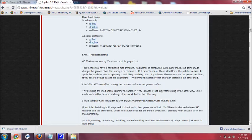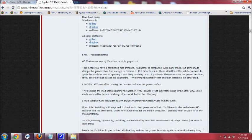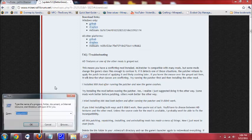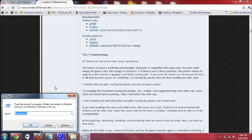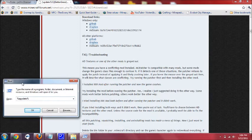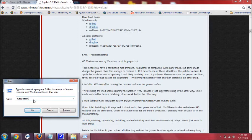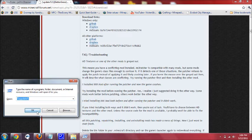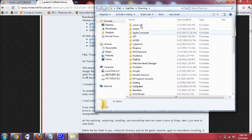And before you do this I recommend going into your app data. So go to run by clicking the Windows button and the R key at the same time and that'll bring you to the run, or you can just type in run in the search thing. And then type in percent app data percent and then click OK.